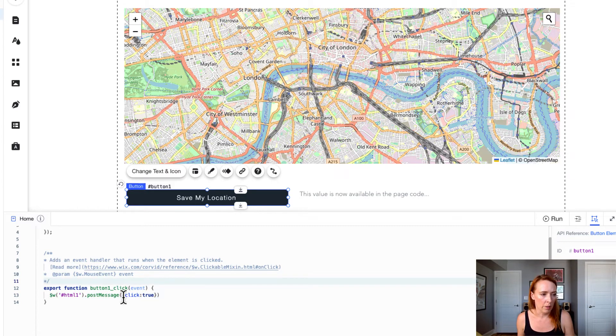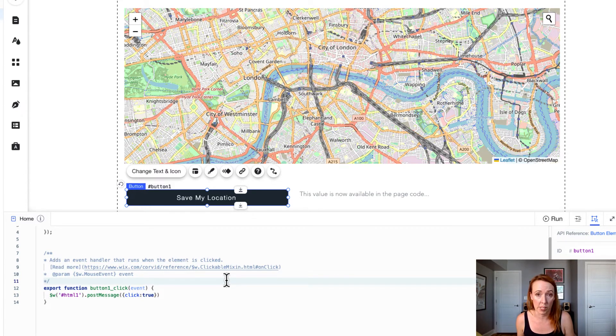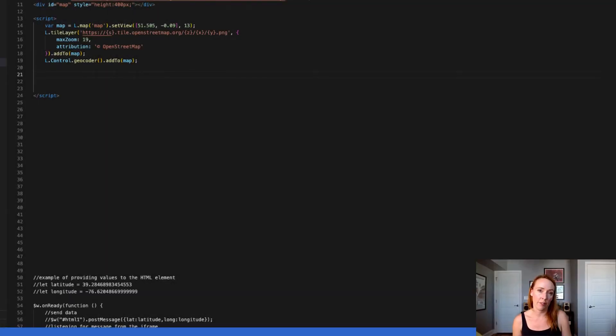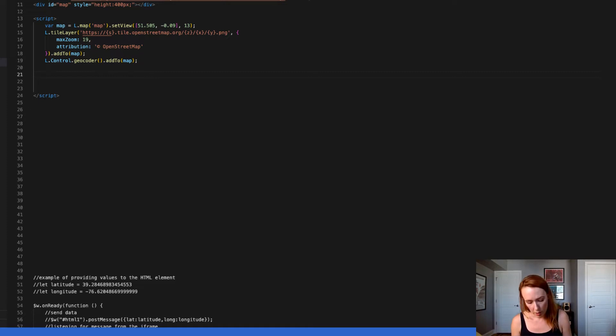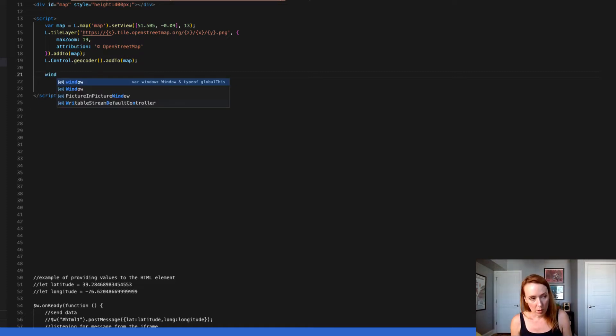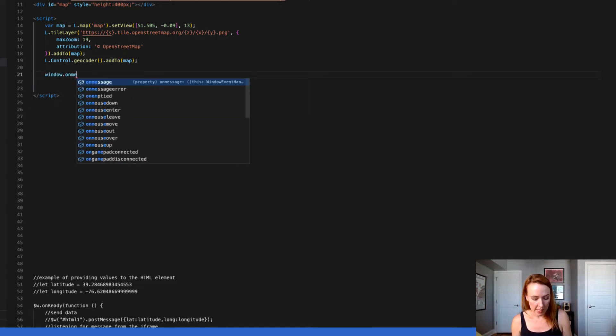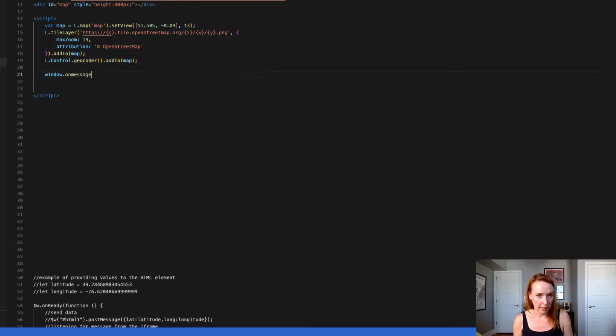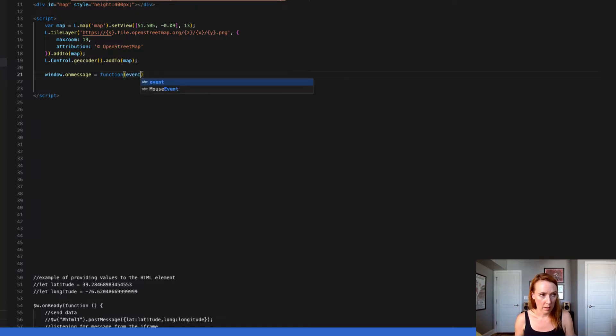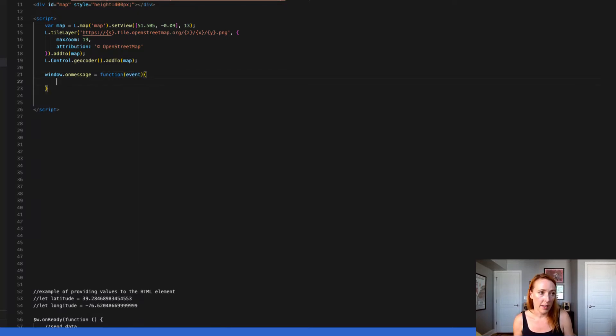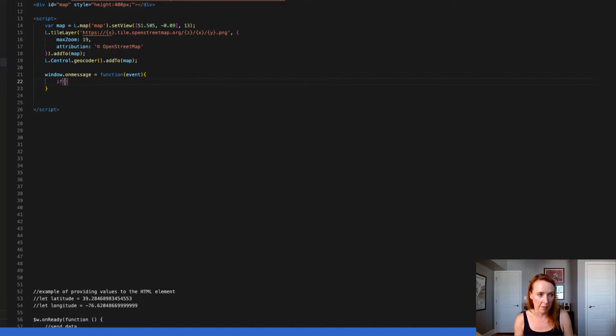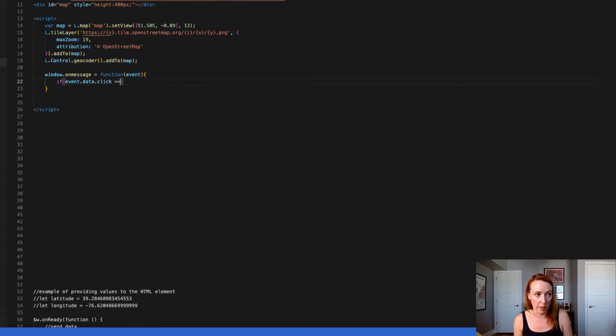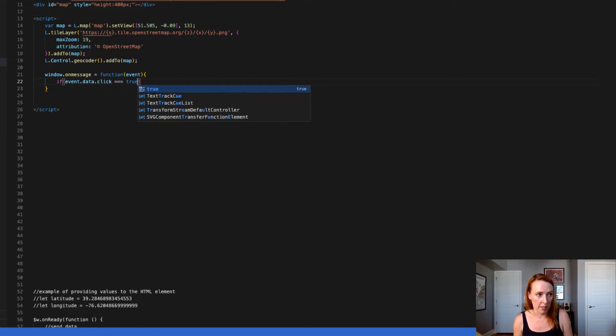So now we're sending that message we need to write some code to receive the message. Back in your code editor you're going to have to add a few more lines to be able to receive the message from that click event. So window on message will allow us to listen for that event. Once the event comes in, in our case we want to check and see if what event this is. So on event data we're looking for click which is the property we defined and we're going to make sure that that equals true.